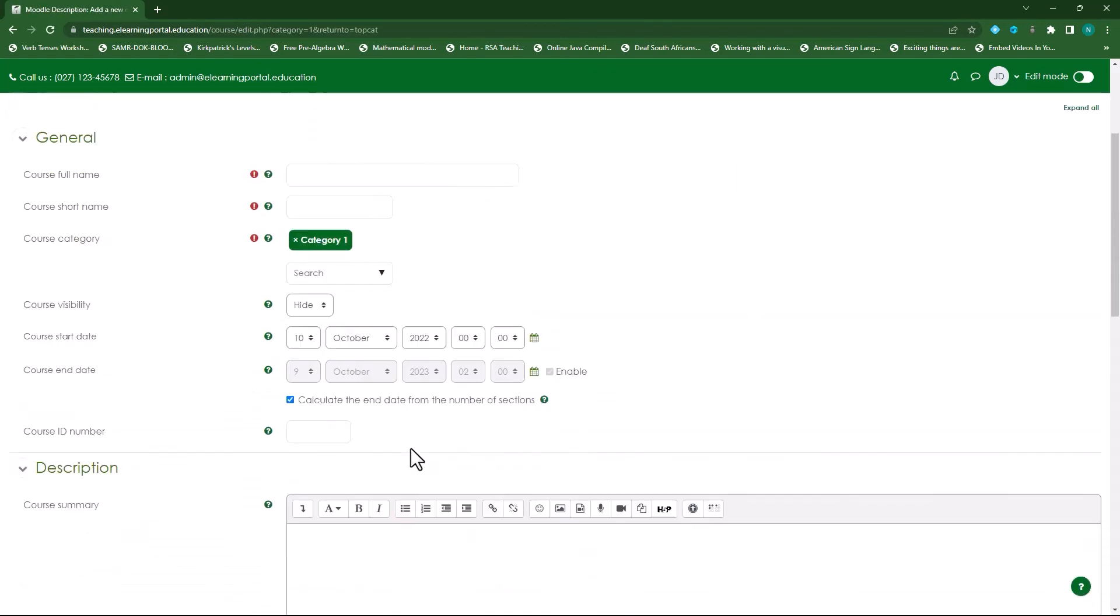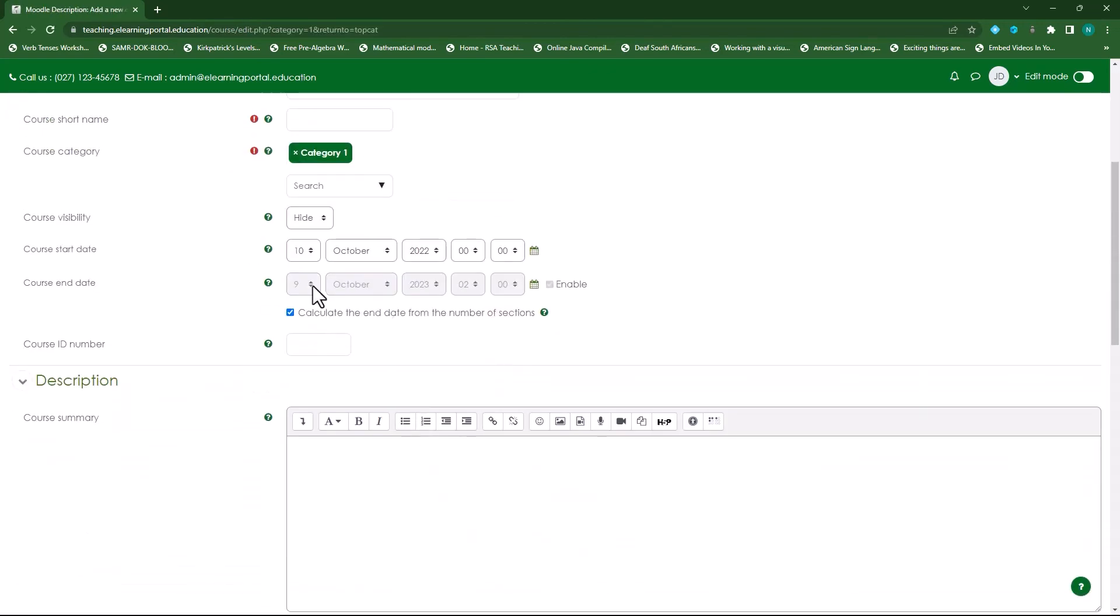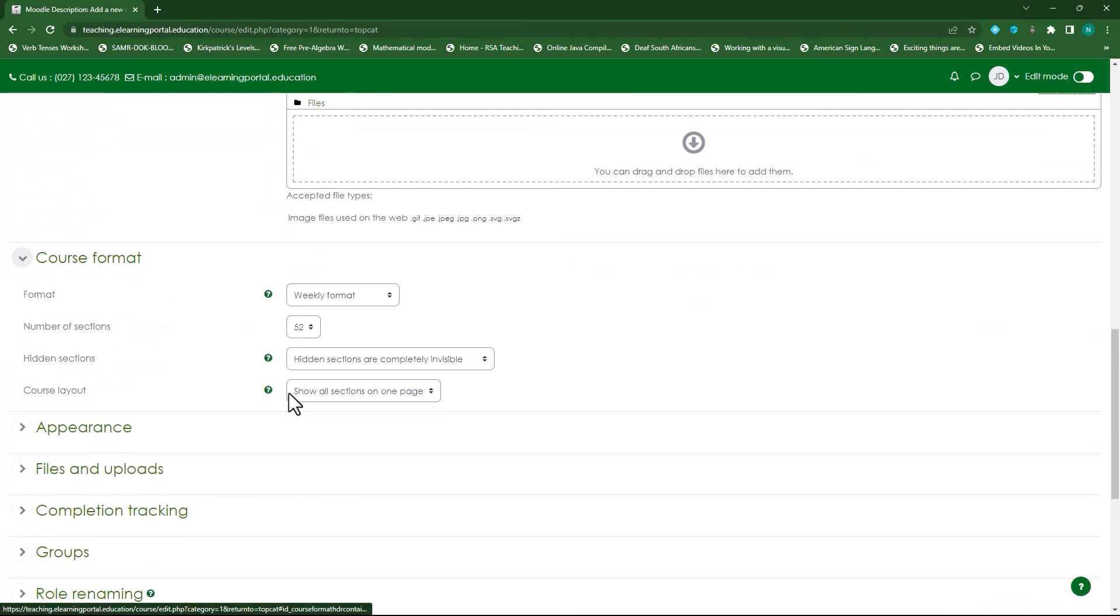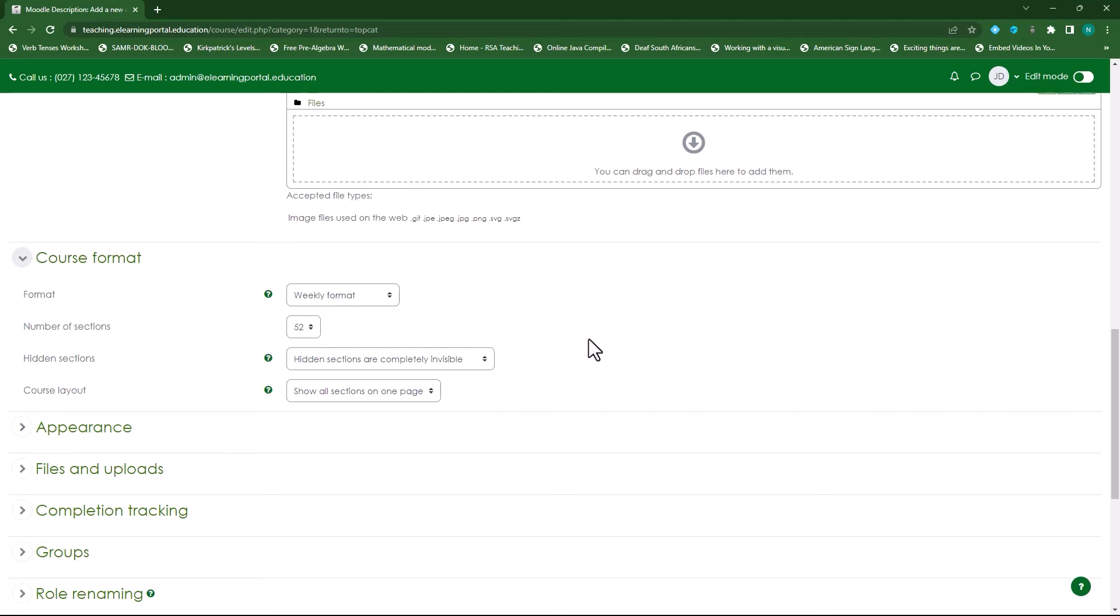And now if we scroll down you'll see there if it starts on the 10th of October it will end on the 9th of October 2023, so it recalculated that because we've included the 52 sections or the 52 weeks since mine is in a weekly format.